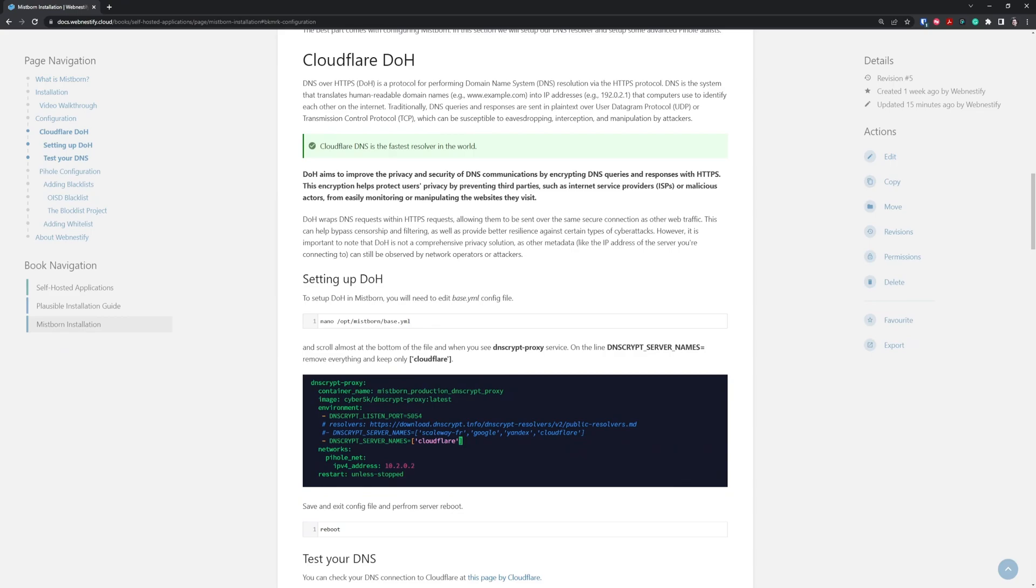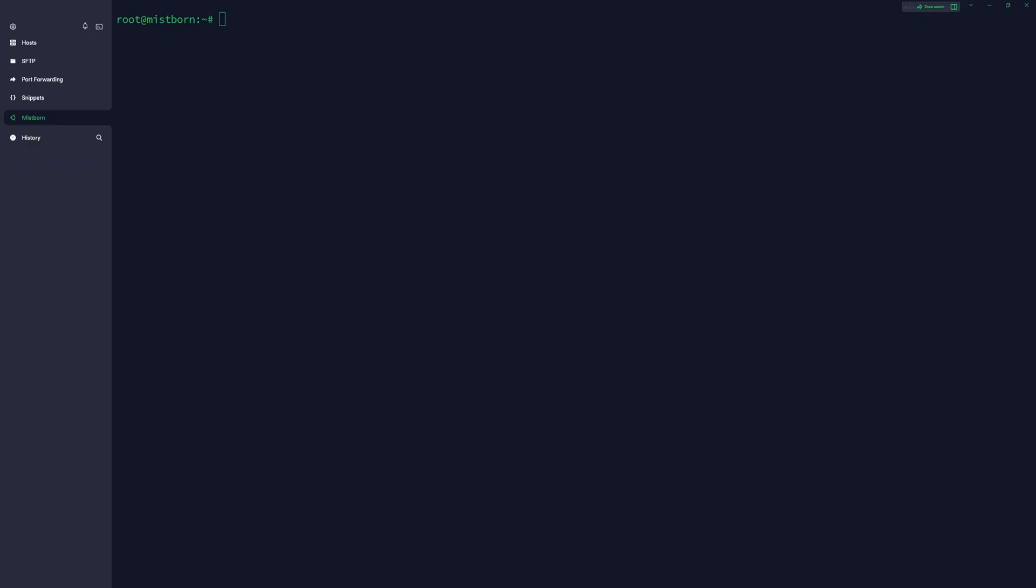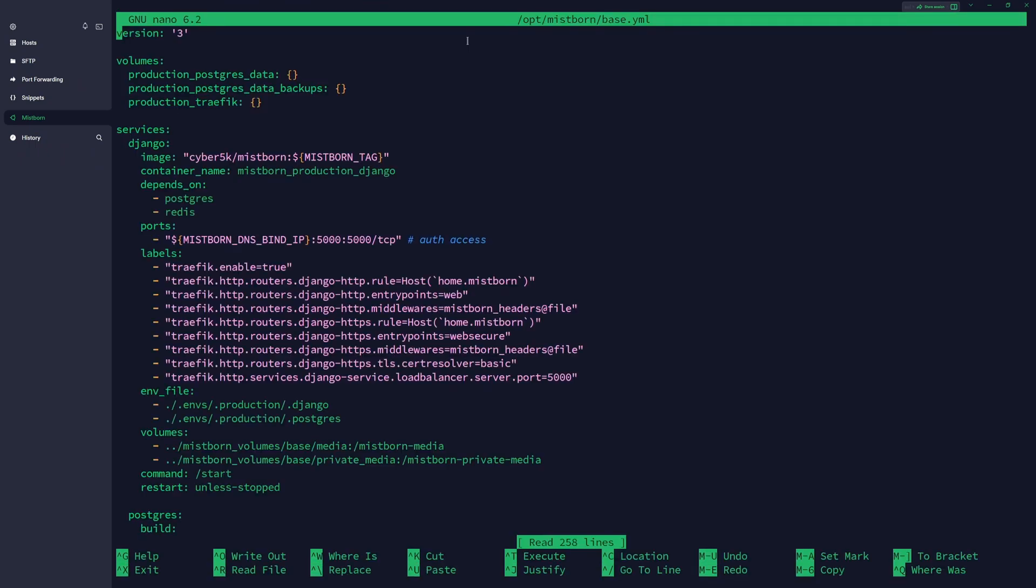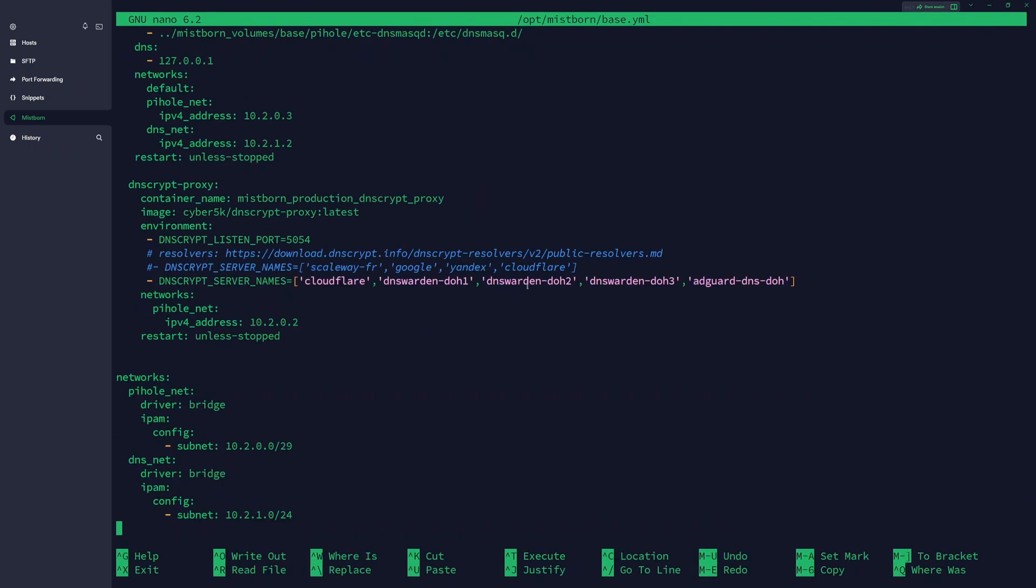You'll need to log into your terminal to your server via SSH. You paste the command, which is nano /opt/Mistborn/base.yaml - this is the main configuration file that you'll need to edit. You press enter and scroll down when you see DNS crypt proxy. What you need to do is remove all of these DNS resolvers and only keep Cloudflare.